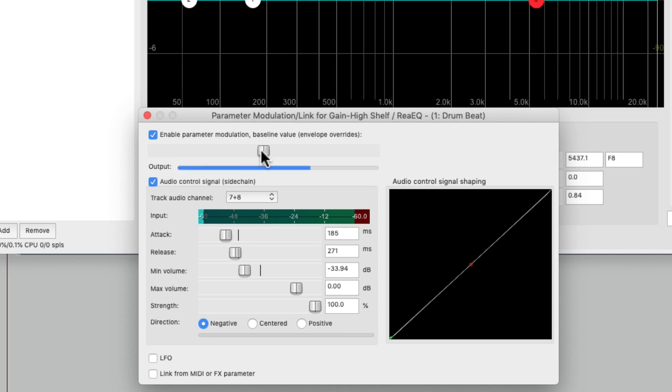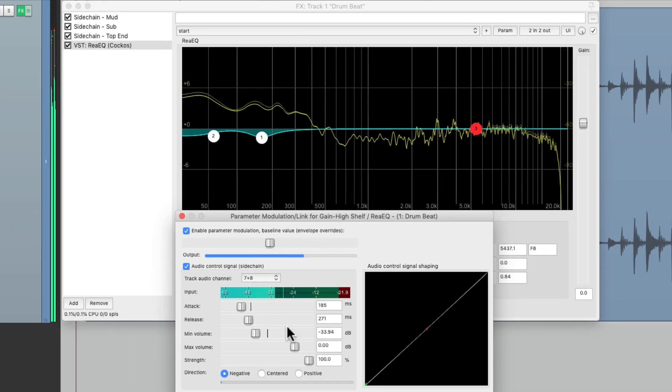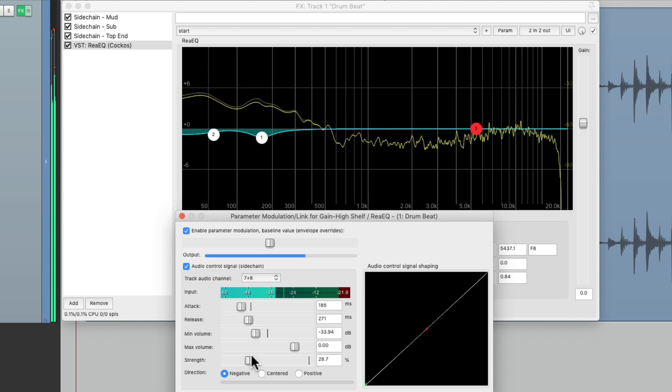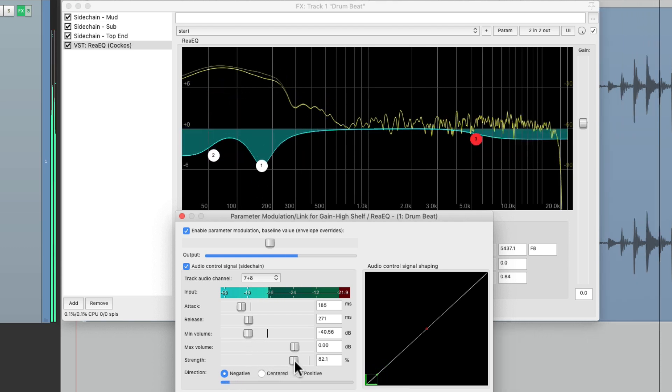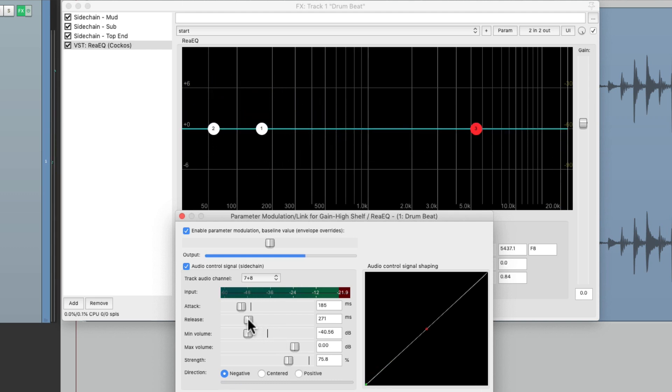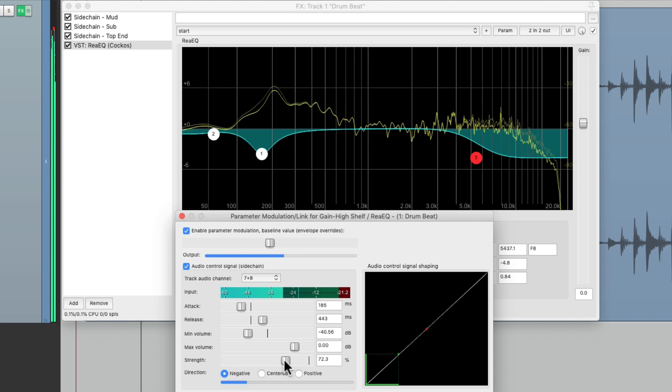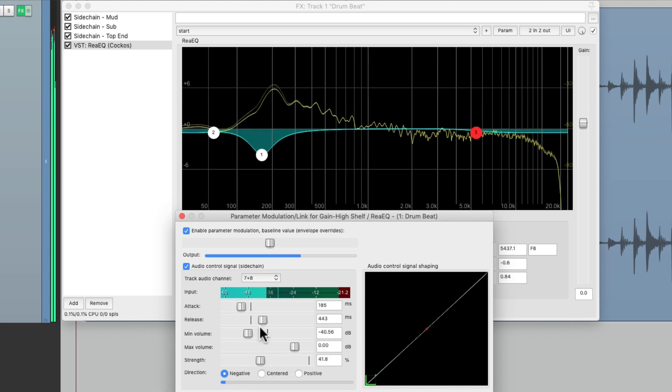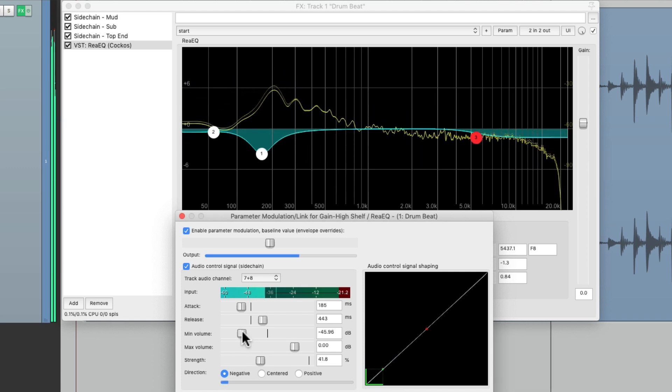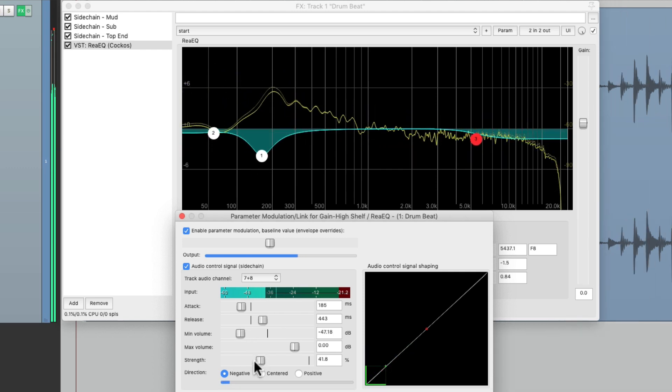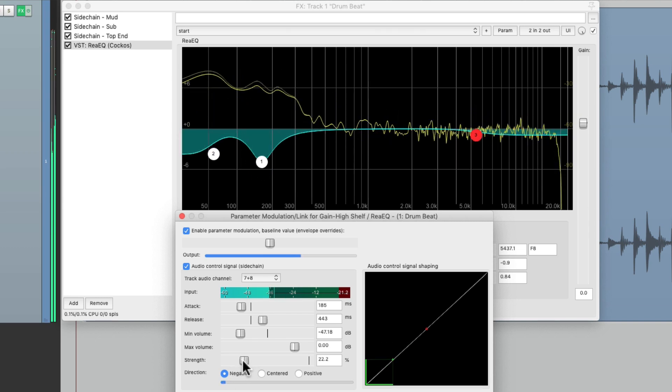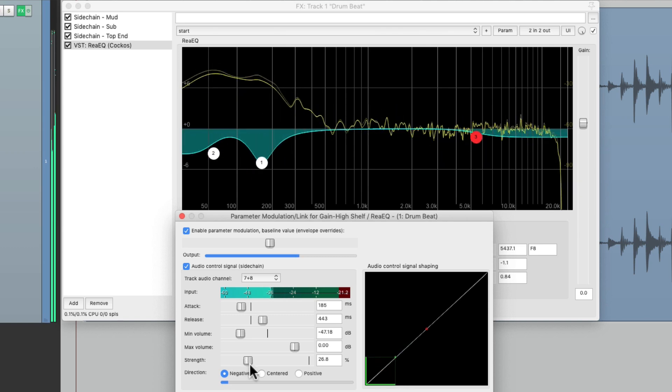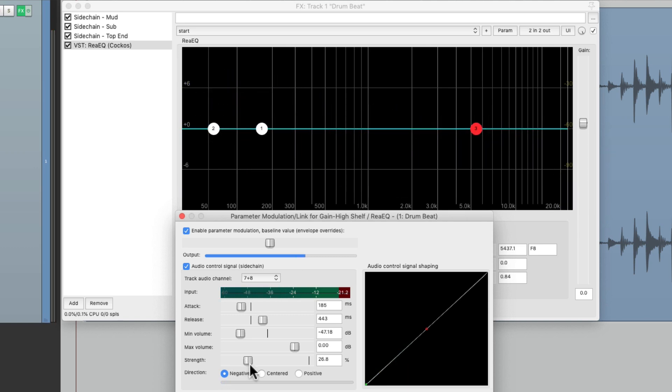Slow down the release. Now it smooths out the top end whenever it's too much, but it's completely independent of these two other frequencies.